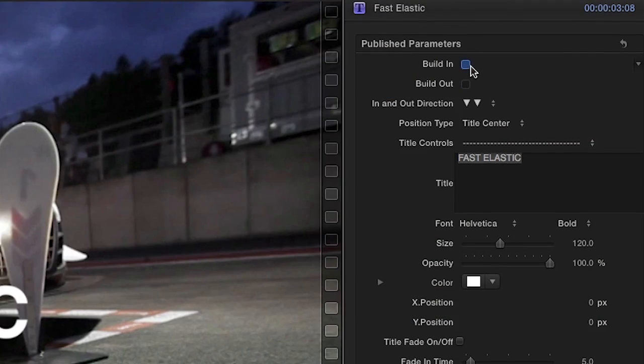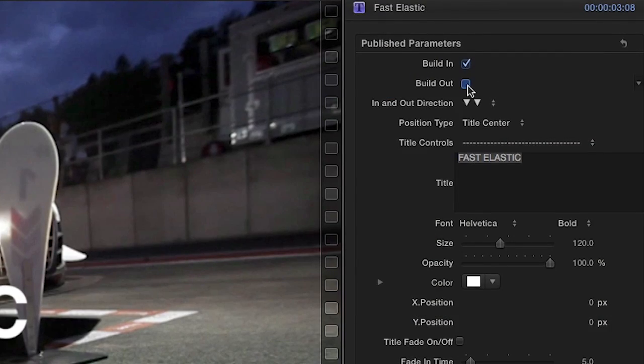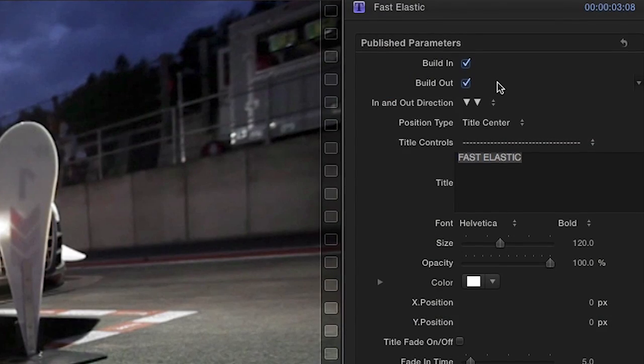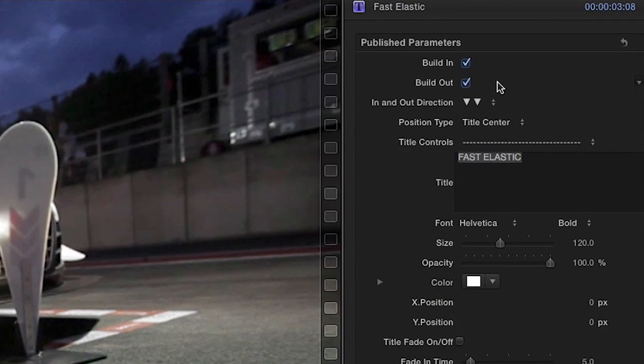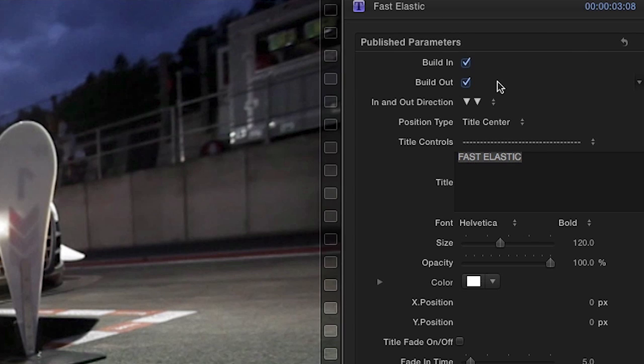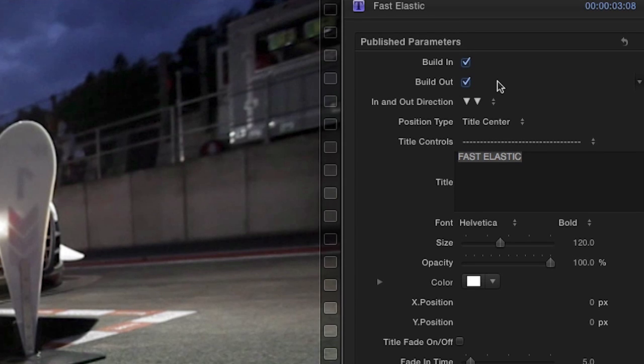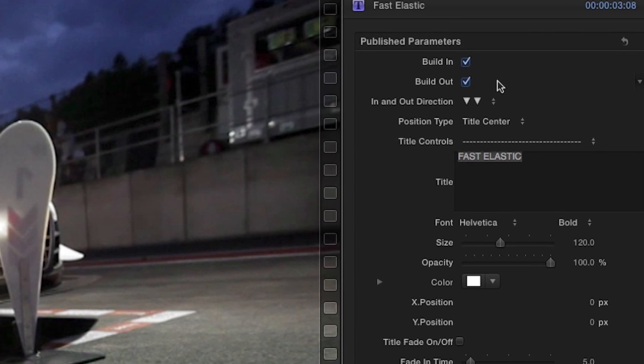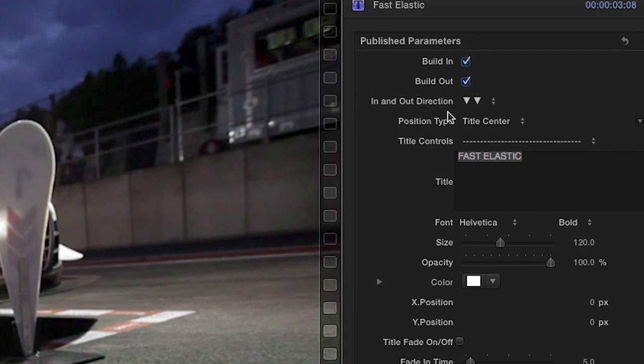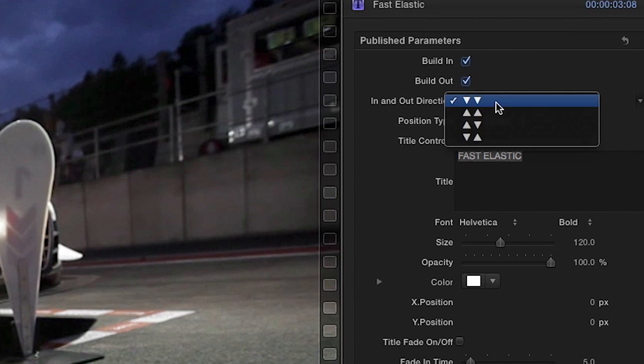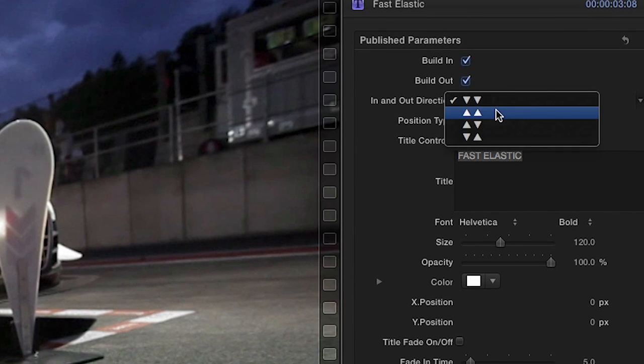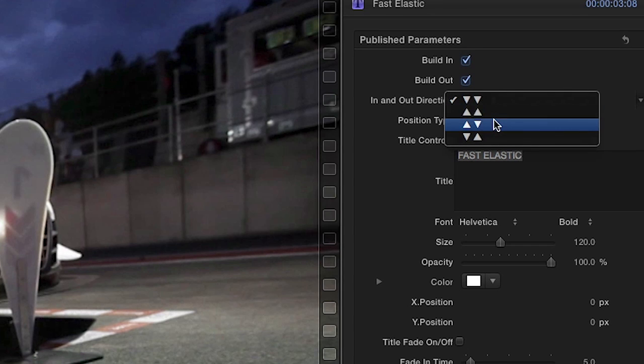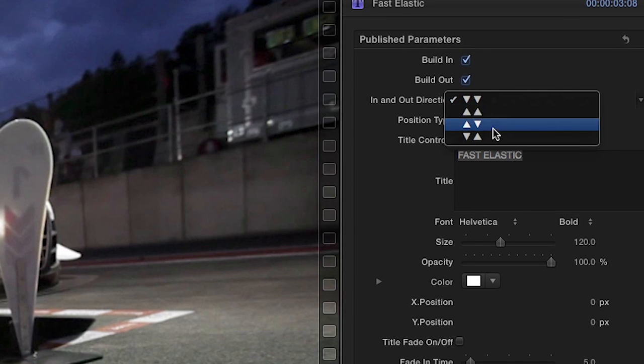First, in the parameters, the Build In and Build Out checkboxes let you choose to include an incoming and outgoing animation. The In and Out Direction dropdown allows you to change the direction of the text animation.